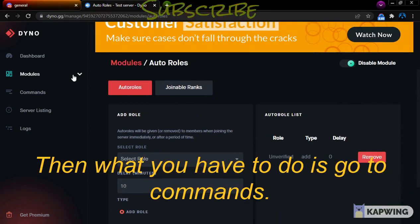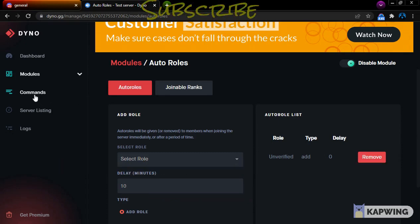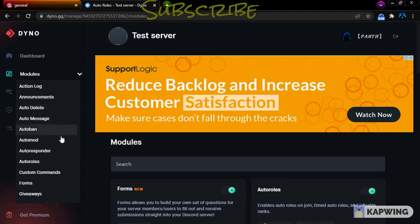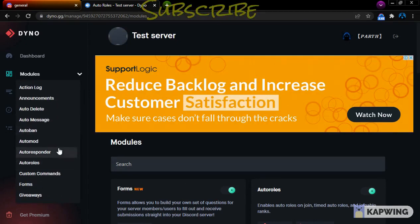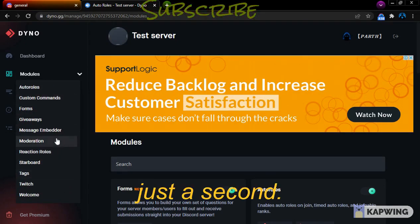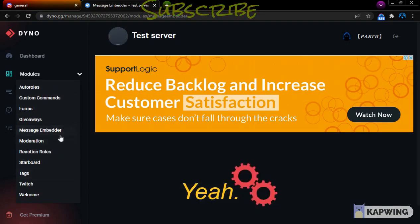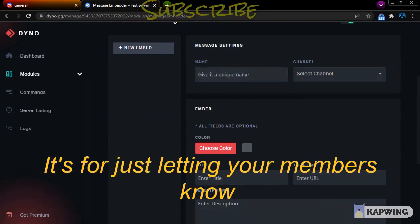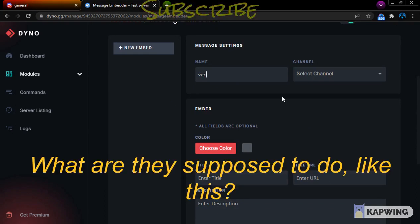Then what you have to do is go to the Message Embedder. This is for letting your members know what they are supposed to do when they join.